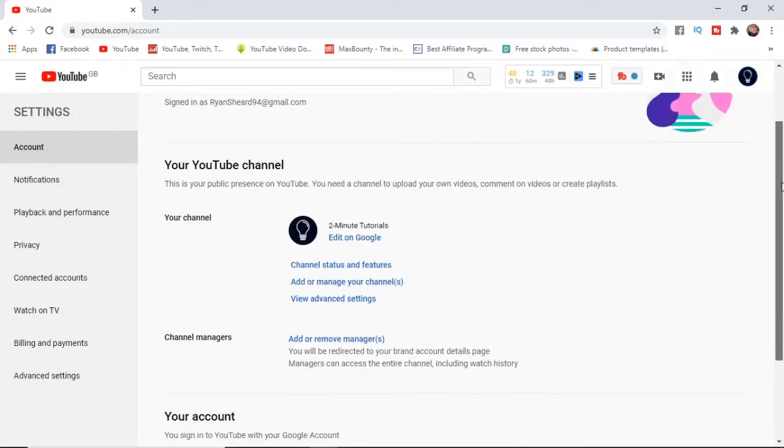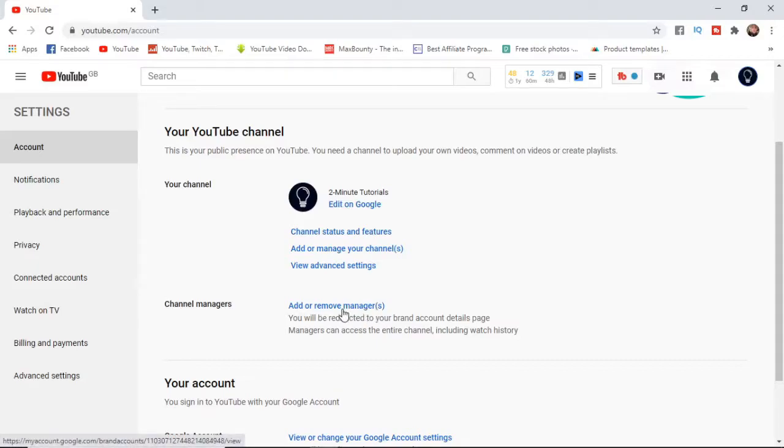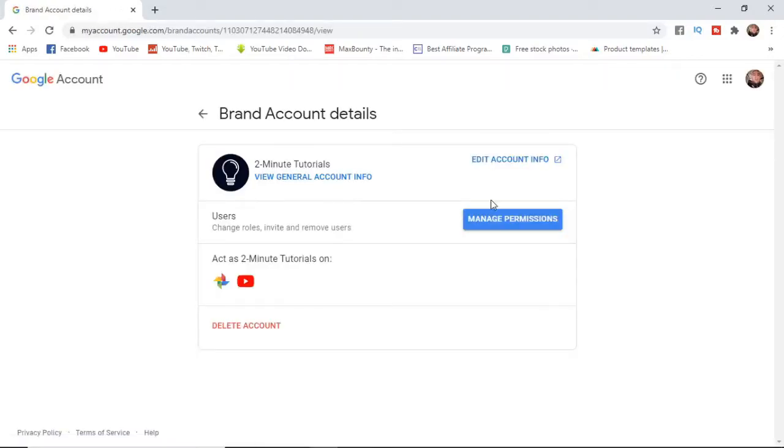Once you've come to settings, scroll down till you see channel managers and add or remove managers and click on that. Once you've clicked on that you can click on manage permissions.